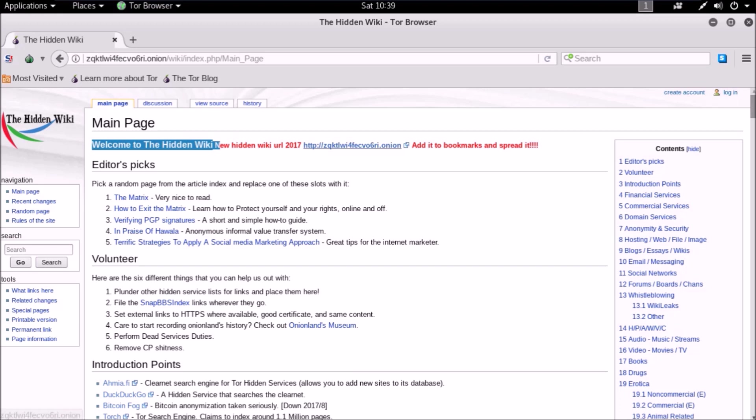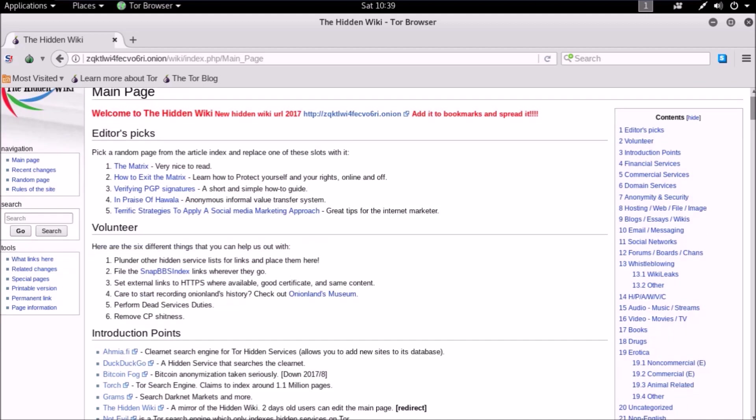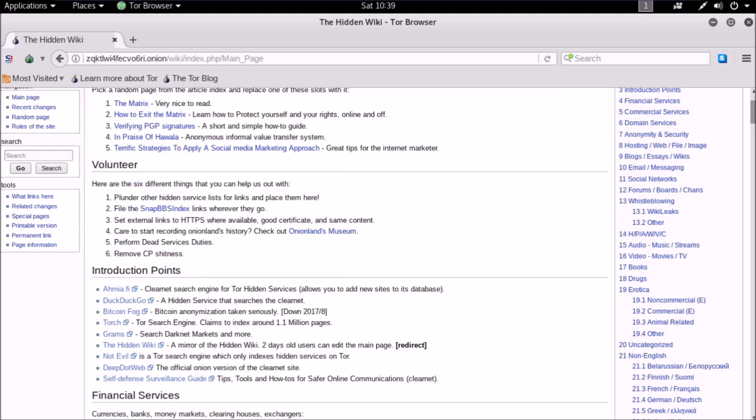Hidden Wiki is divided into sections. Each section contains similar type of content or similar type of service. Editor's picks is for the Hidden Wiki editors. They post articles which they think necessary. The volunteer section is for every dark web user, which asks to submit links which every user comes across.